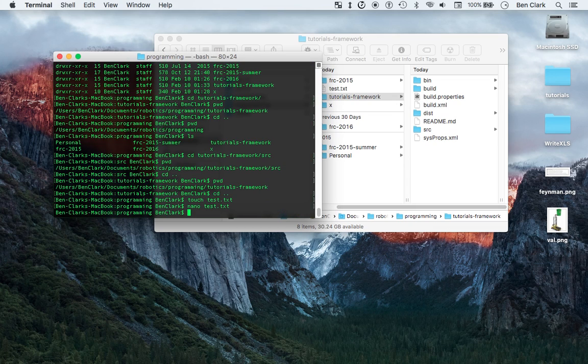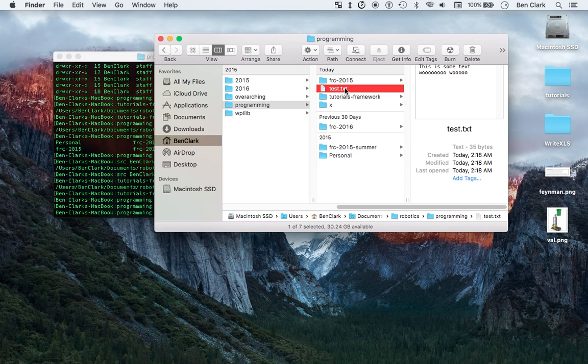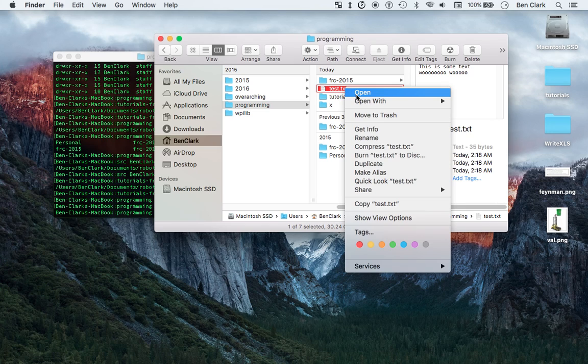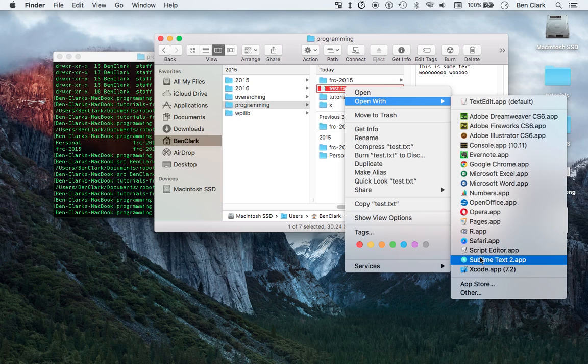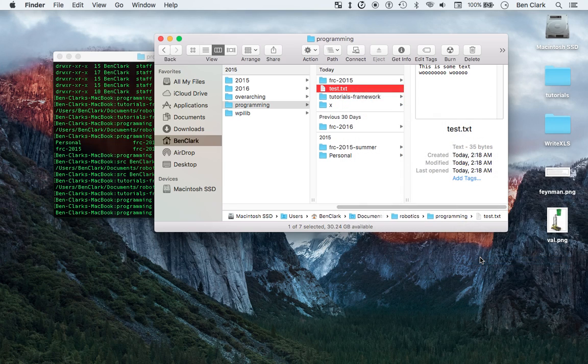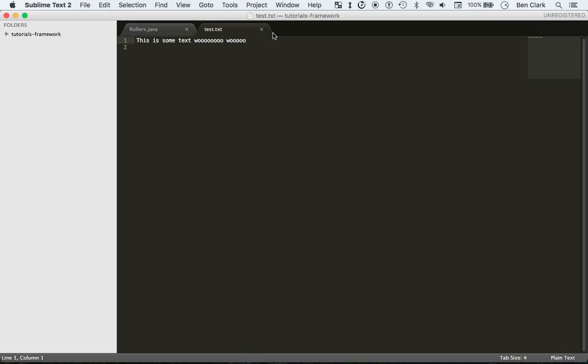Okay, now I just hopefully changed the test.txt file. So let's go in here, let's open with, what's your favorite text editor? Ah, Sublime. Yeah. This is some text. Woo. All right.